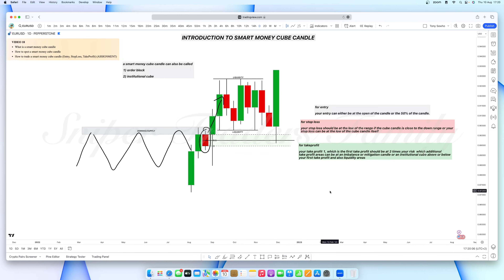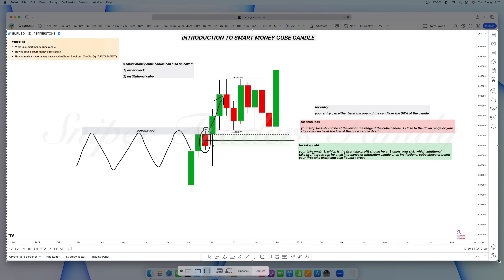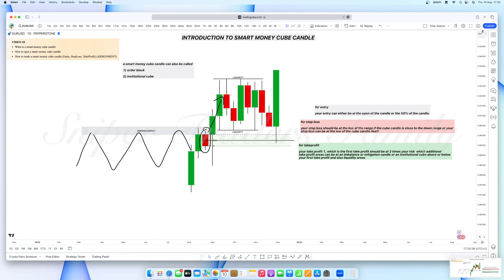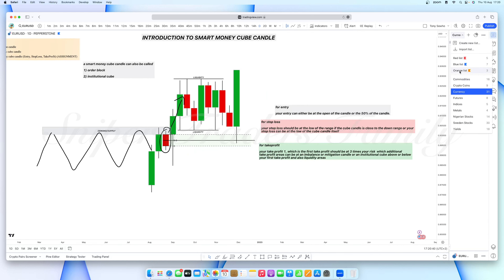So this is the smart money cube candle — it's not so hard to spot. I've given you the idea behind it, how to trade it, where your entry should be, where your stop loss should be, and where your take profit should be. Now let us go to chart examples.